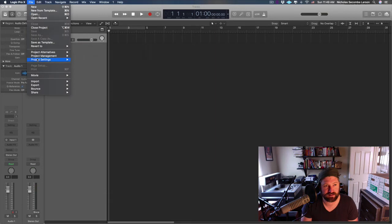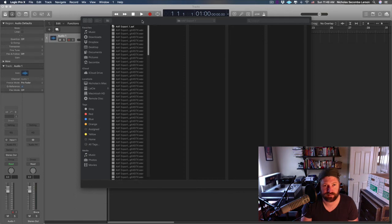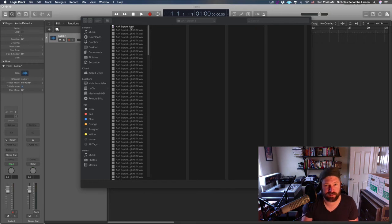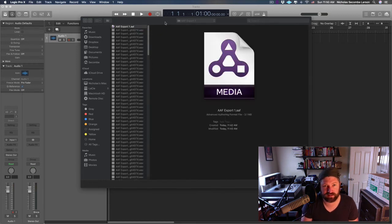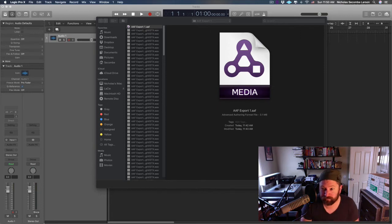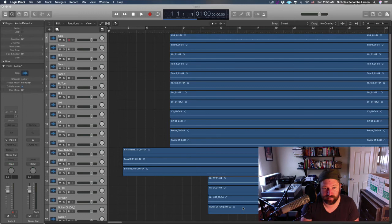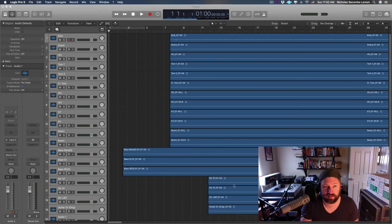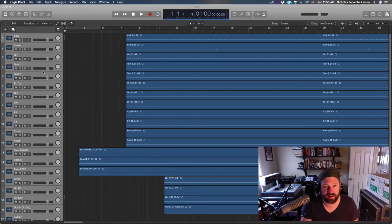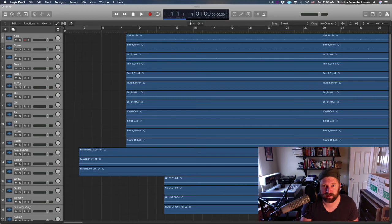One second, I don't know what it was doing. Import AAF. Why won't it let me select it? There we go, Import. Logic, bam. Look at that.